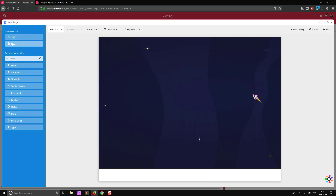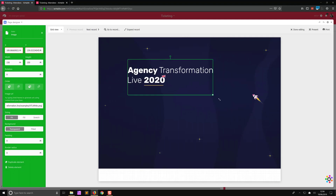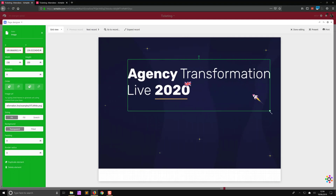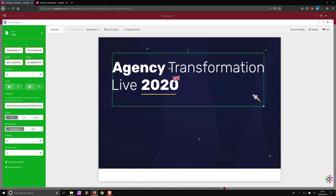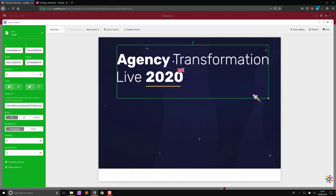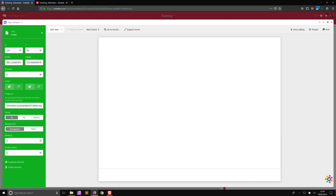Next I want to drag in the logo. So let's put another image over the top of that and paste in the URL of the logo. Then we can resize this manually or put in specific sizes so that we can place this in a way that looks nice and gives us plenty of space.